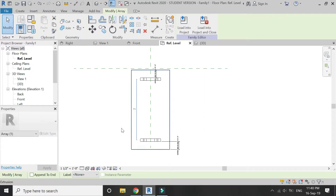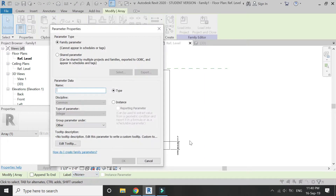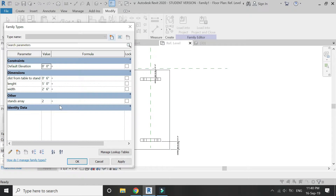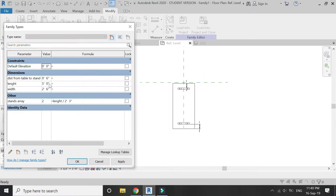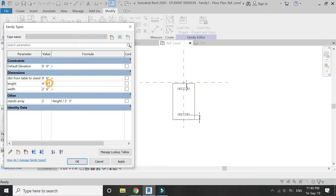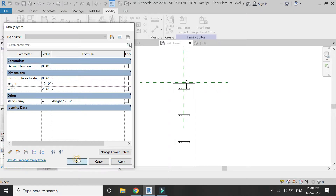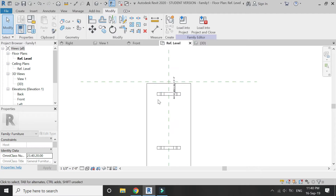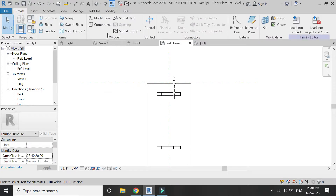Now select this stand, click on this line that appears here, click 'add parameter', and name it 'stands array'. Go to the parameters dialog box and add a formula for the stands array, which is length divided by two feet three inches. Now if I change the length of the table, the array will automatically adjust its dimensions and number of elements. For example, if I change the length to ten feet, it will automatically have four stands.